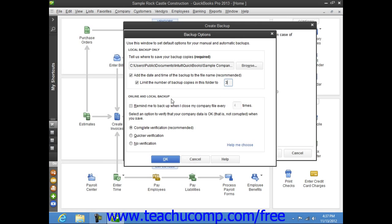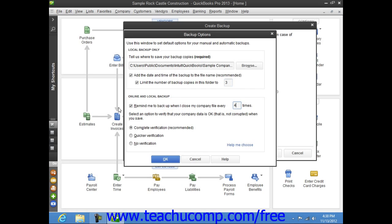In the Online and Local Backup section, you can check the checkbox shown to set QuickBooks to remind you to create a backup copy after you close the company file a specified number of times if desired. You can also select the Option button that shows what type of data verification to perform on the information within the backup copy that you create. This ensures that your backup copy is free from data corruption.